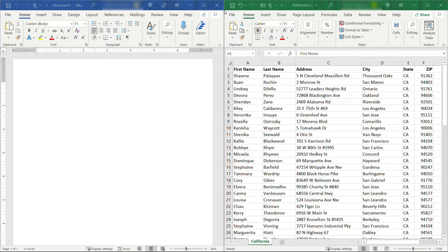Hi friends, thanks for watching! In this video I'll show you how to easily create envelopes using a mail merge in Microsoft Word, pulling data from Microsoft Excel. Let's get started.